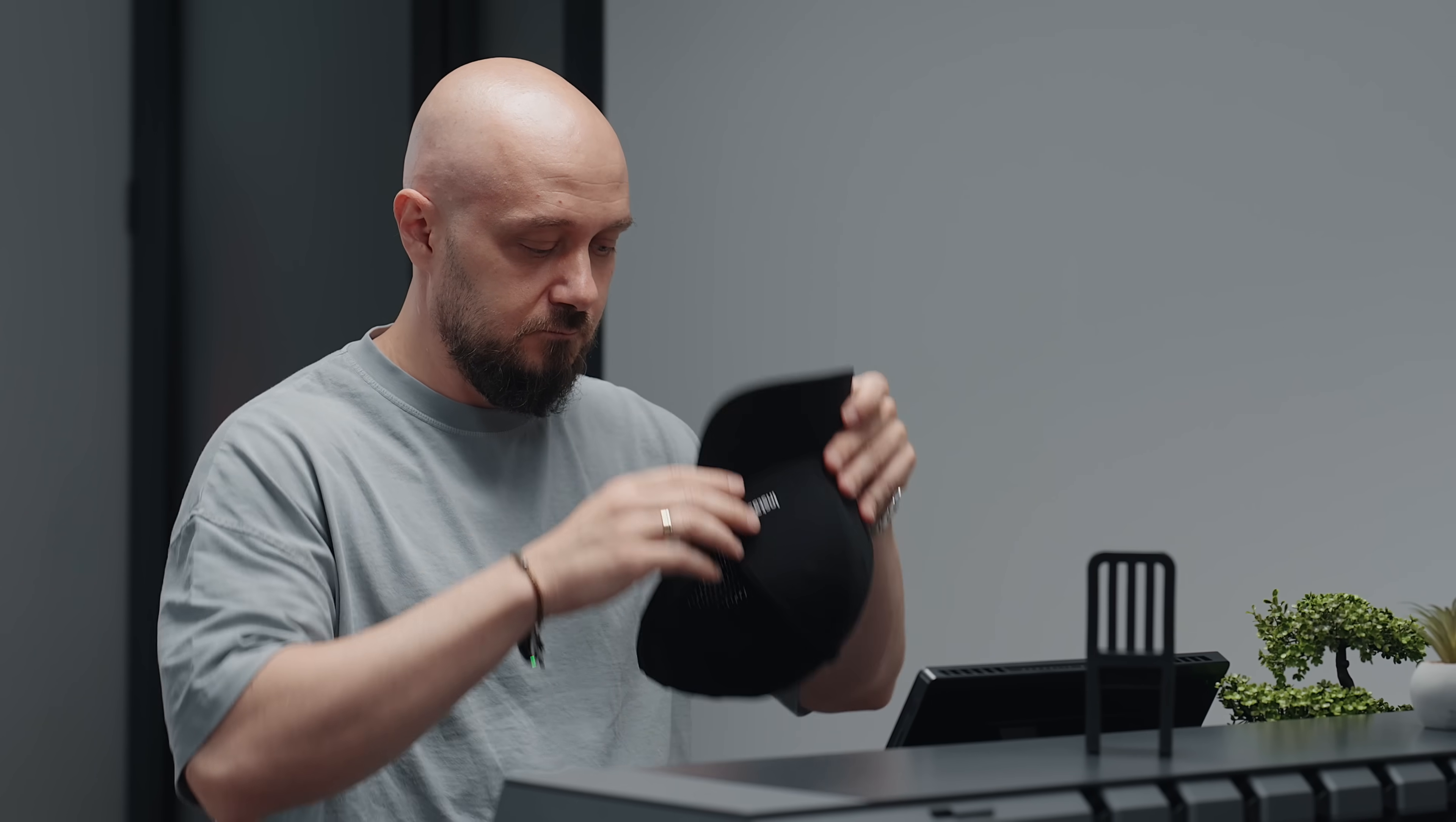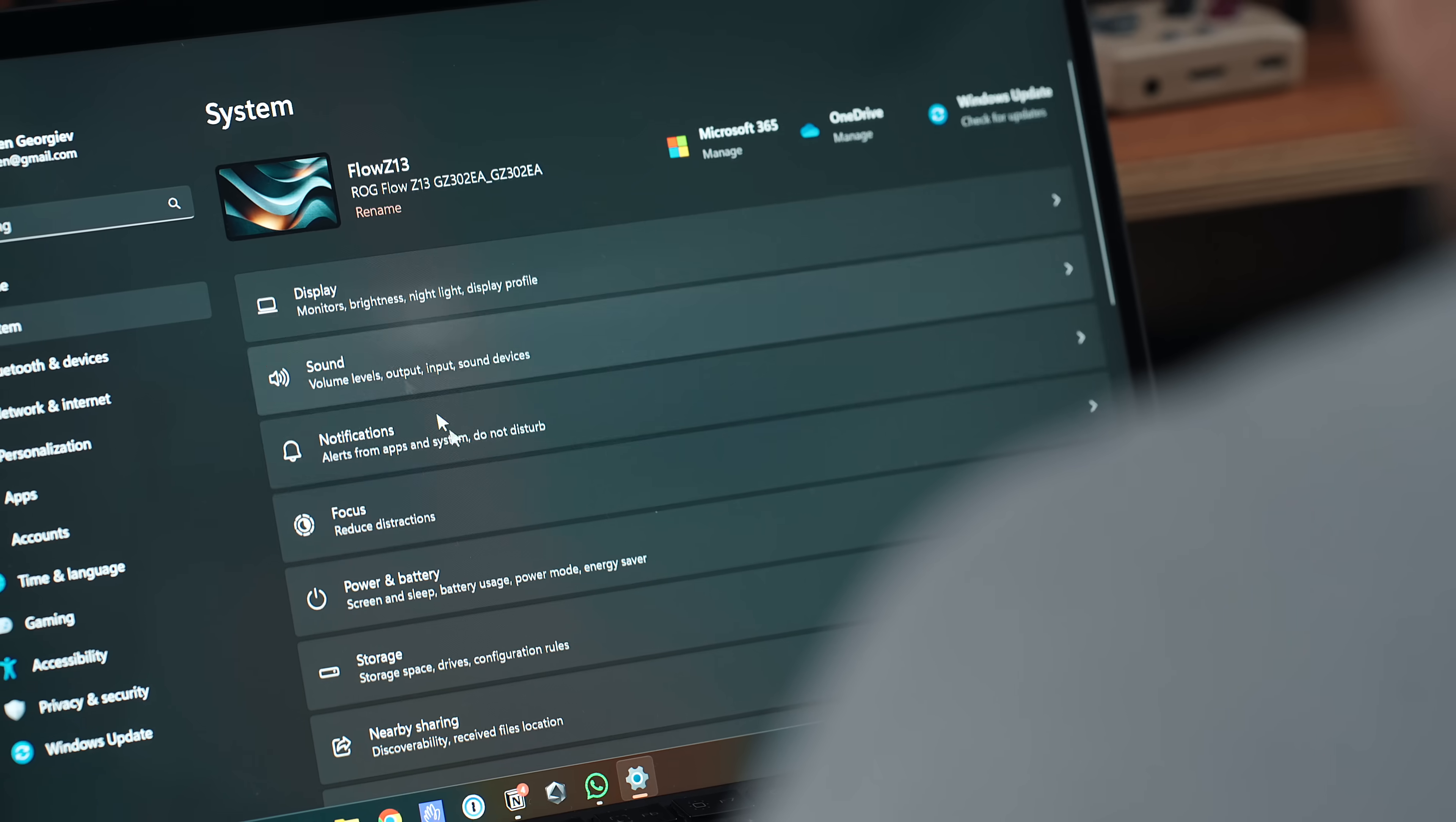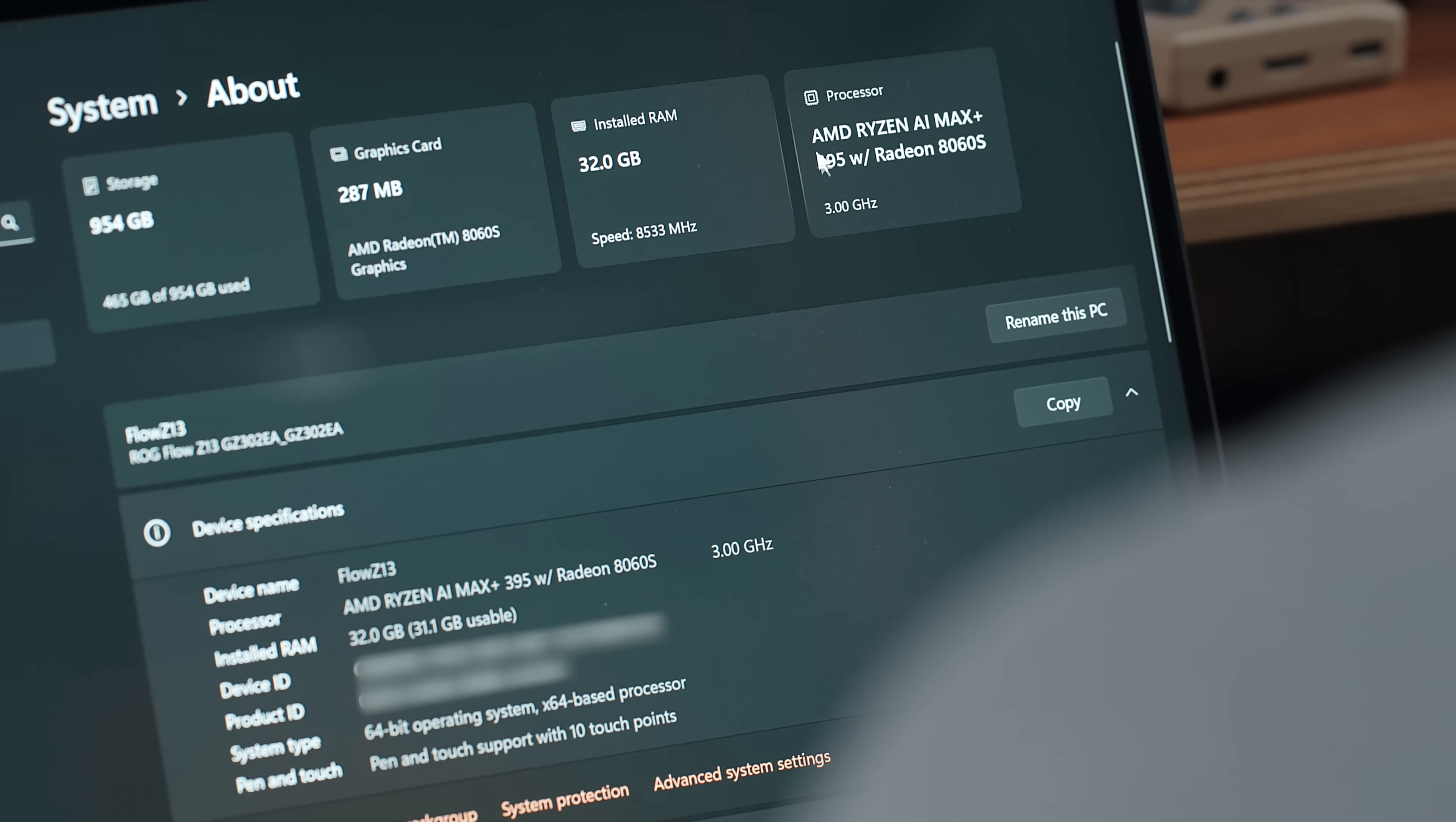So to really understand what this device is all about, I had to take off my casual user glasses and put on a more serious, creator-focused hat. Because while it might be as thick as two or maybe three iPads stacked together, the kind of power it packs into a 13-inch frame is something that deserves real attention. In fact, it's nothing short of remarkable.